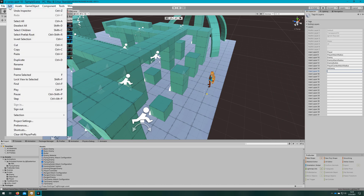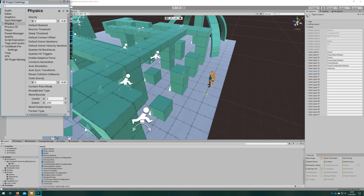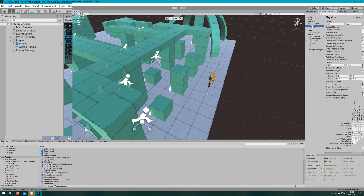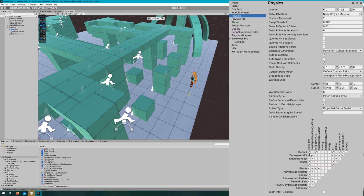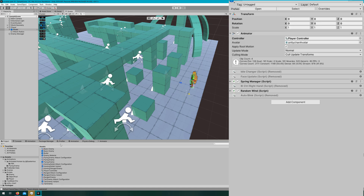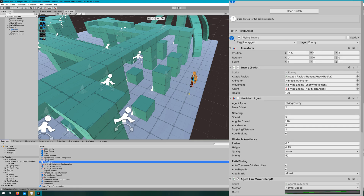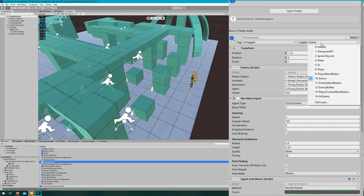I'll open up the project settings to adjust the physics interactions. Go to Physics and deselect basically everything. We'll have the player combo attack radius be able to intersect with enemy and air enemy, and air enemy should only intersect with player combo attack radius. Since we don't have an air-only attacking layer, that should be the only intersection. We'll update the flying enemy to be on the air enemy layer and reset the base offset to two.